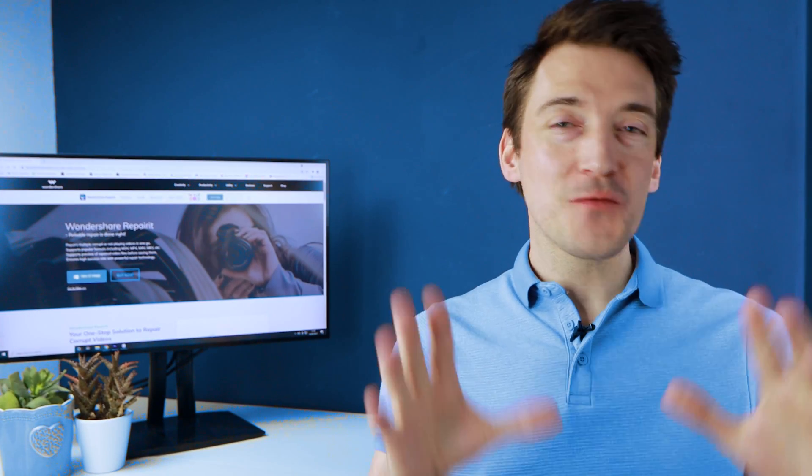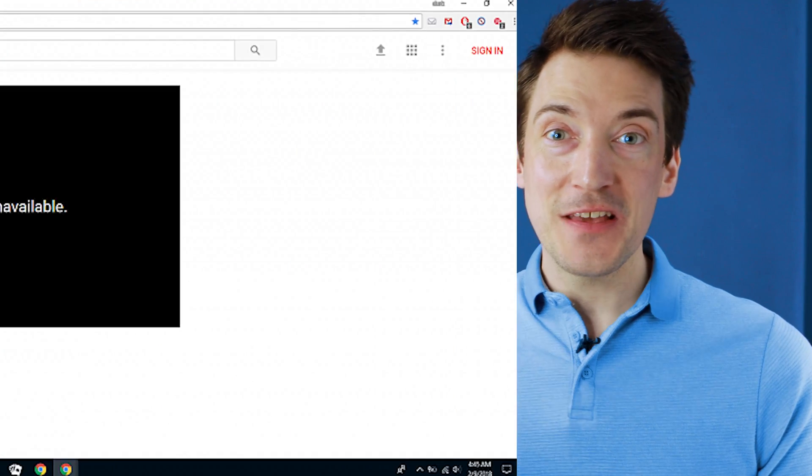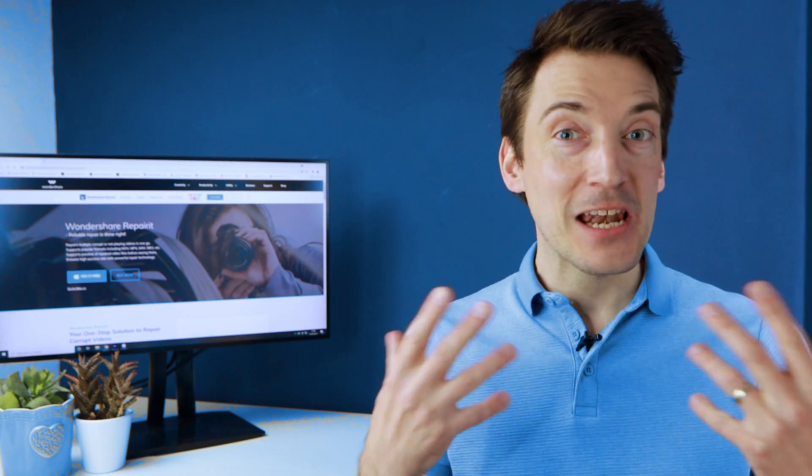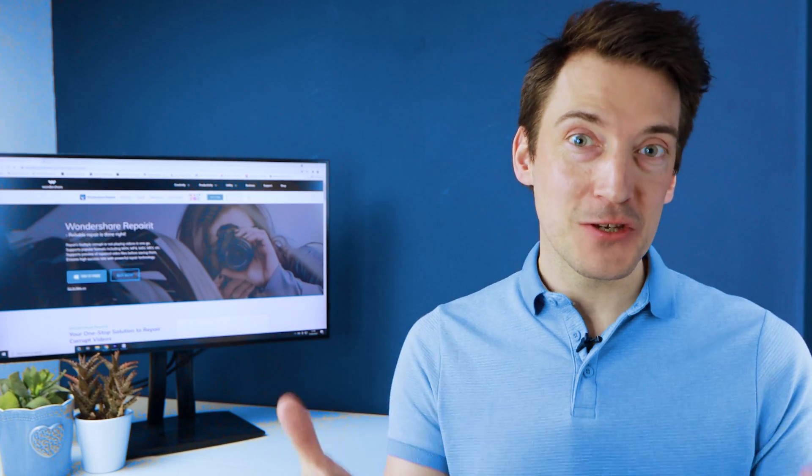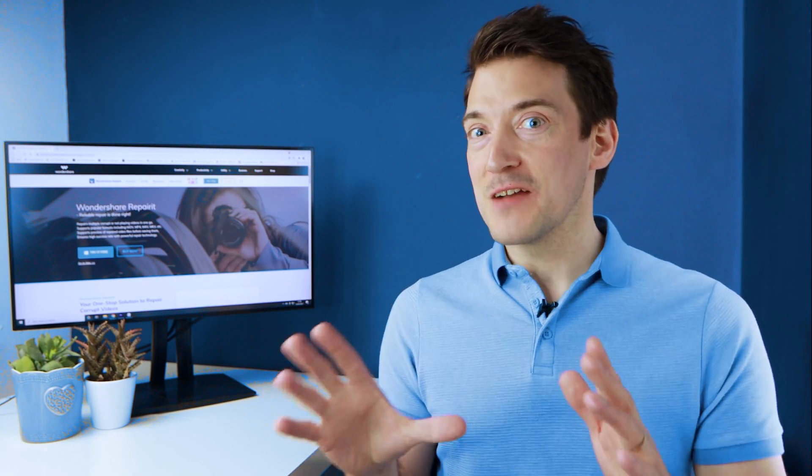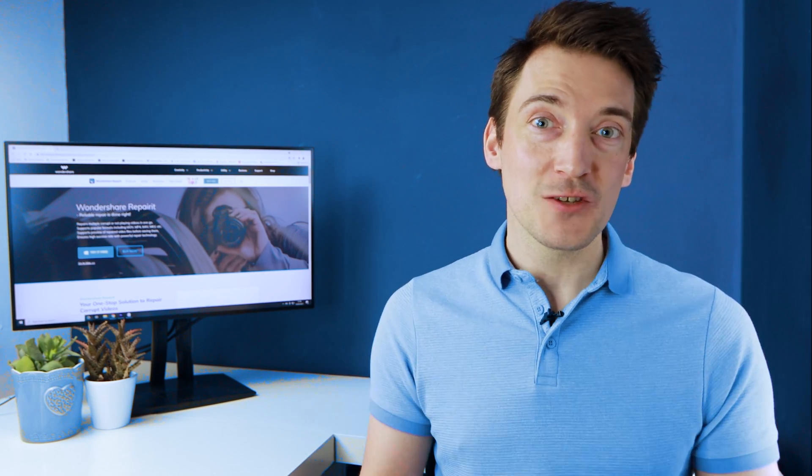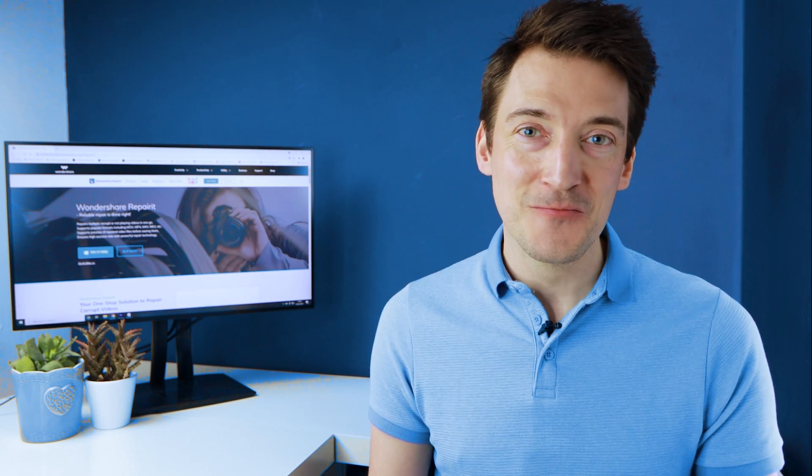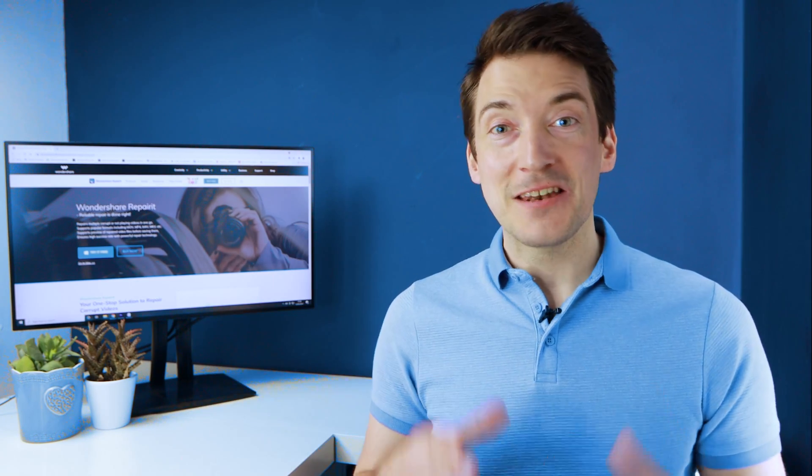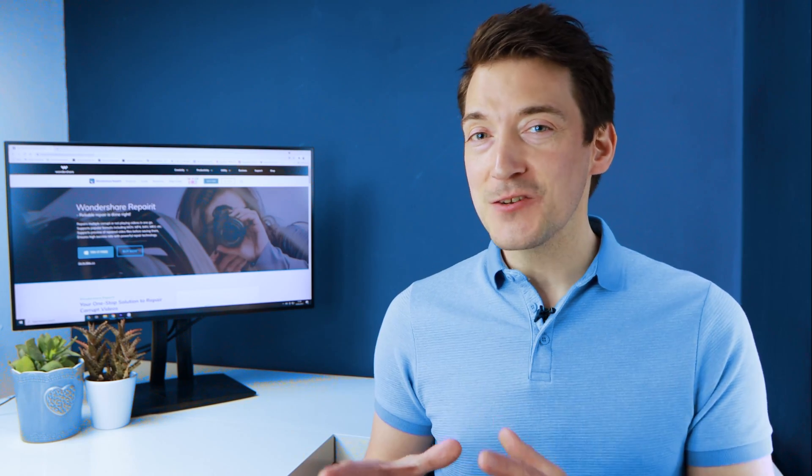We all know how frustrating it can be when coming across the 'this video is unavailable' error on YouTube, especially if you spend a lot of time on YouTube itself. But did you know there are several easy solutions to resolve this issue? Make sure you watch to the end of this video to see which solution will work best for you.